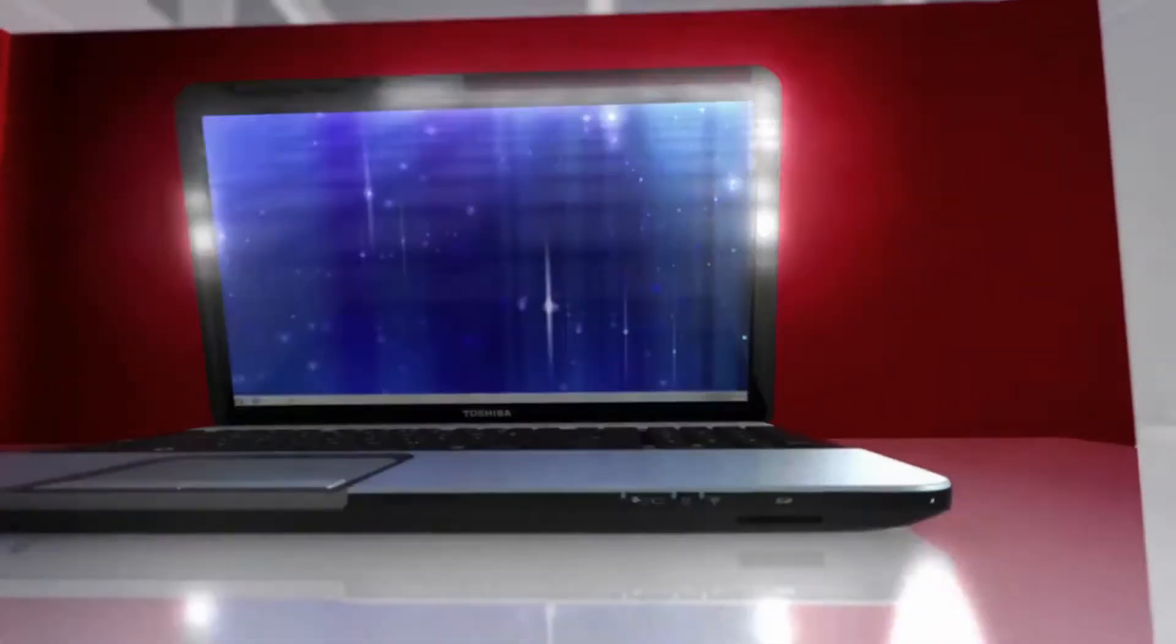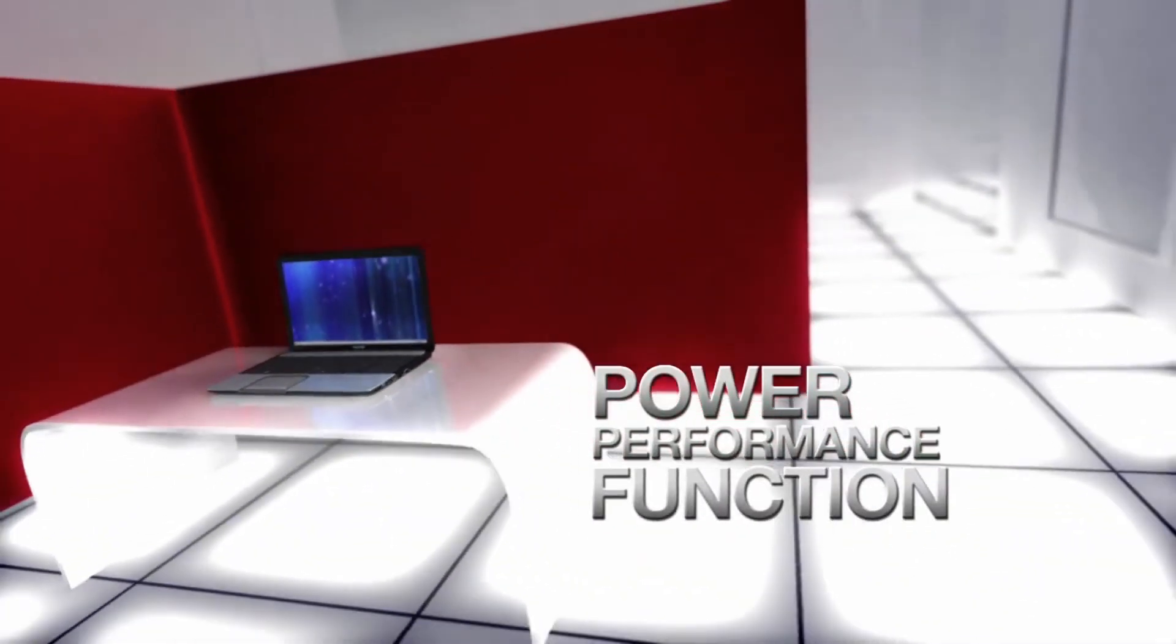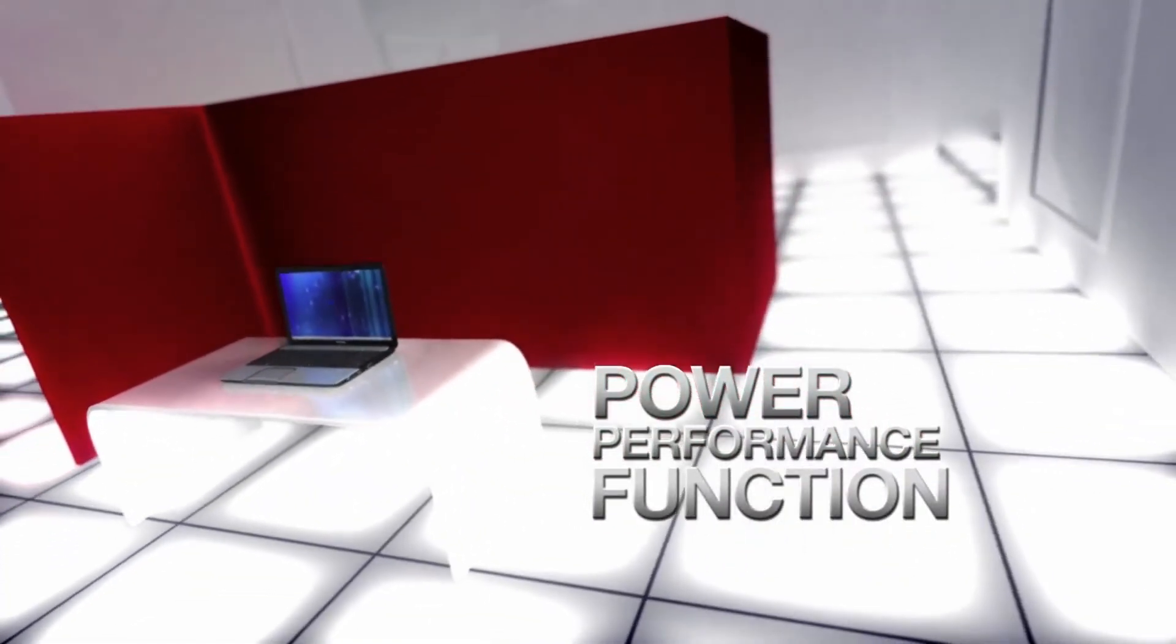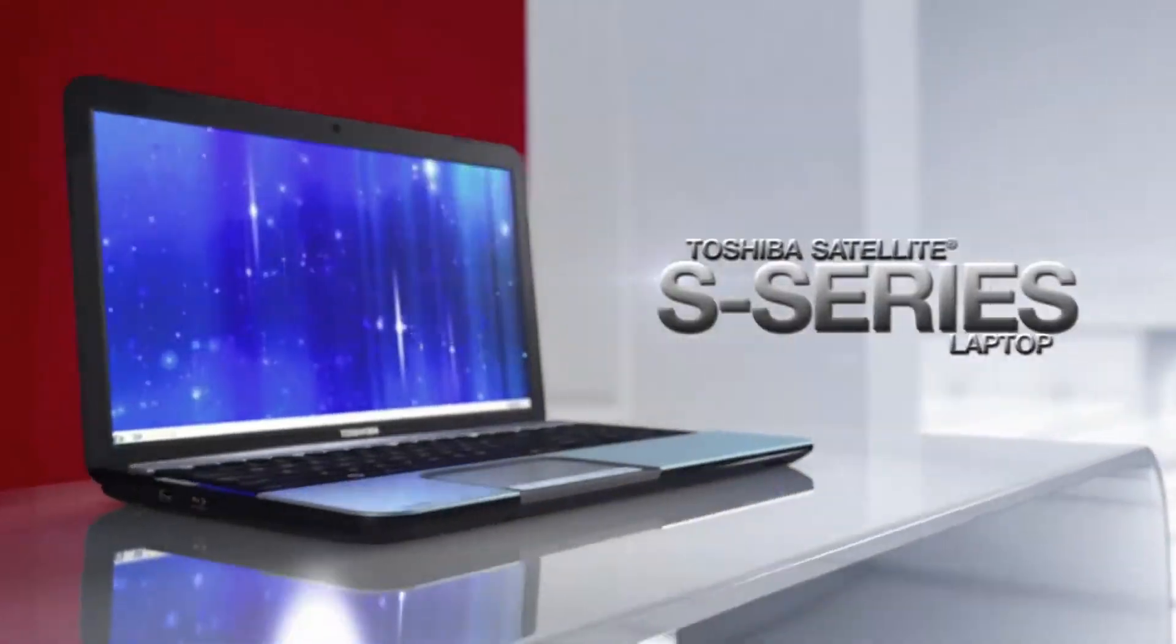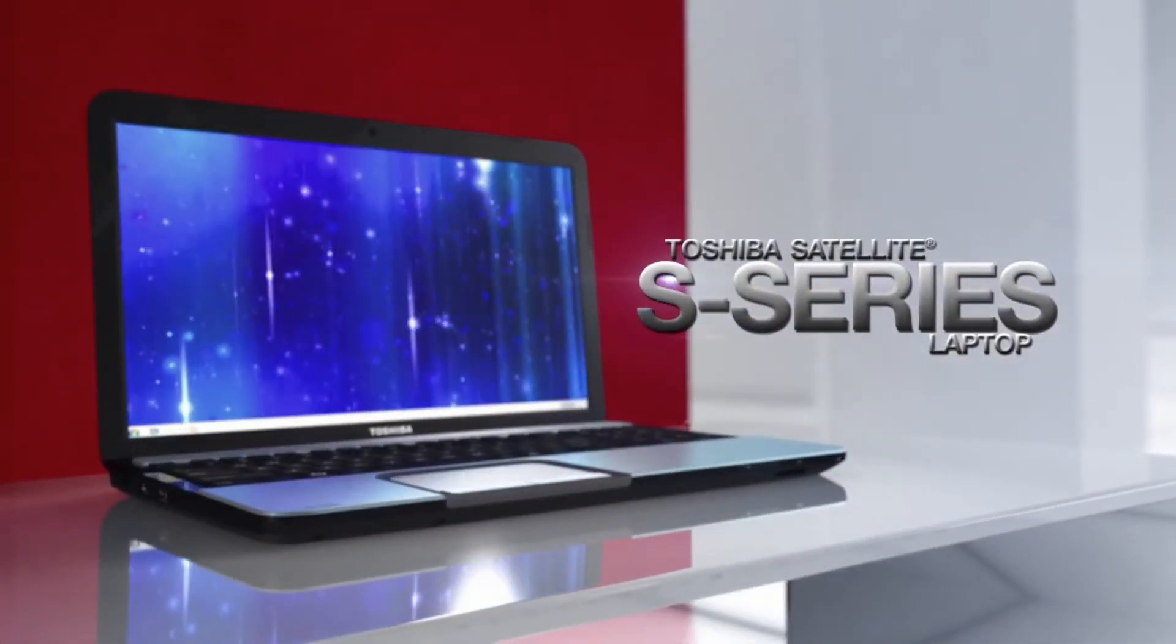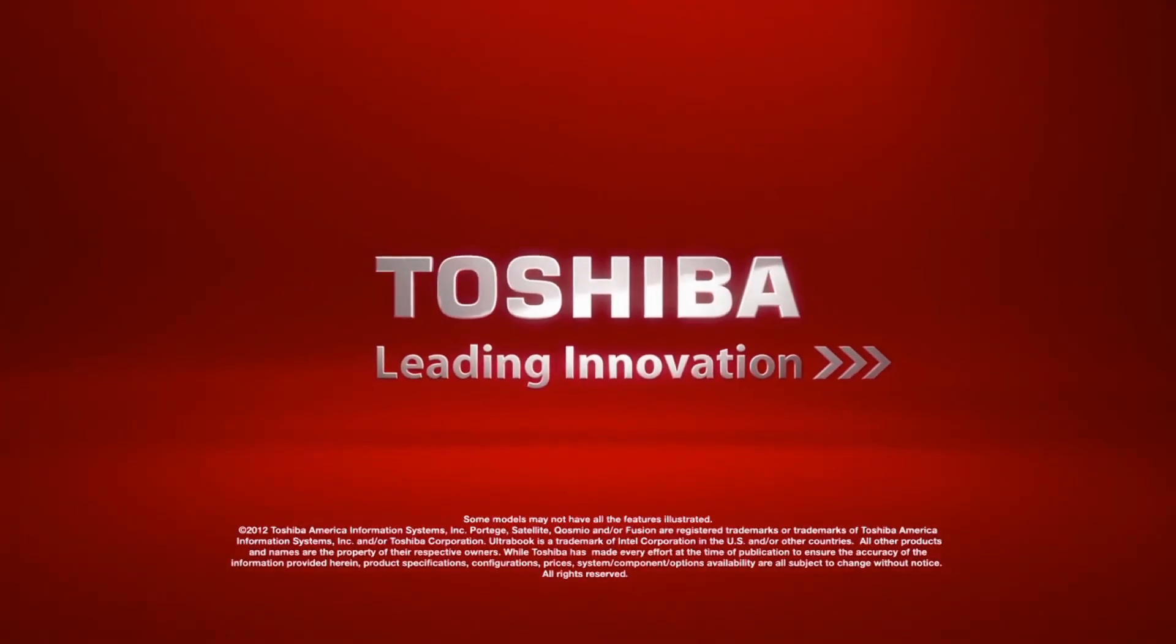For the trendsetter who wants power, performance and function, all wrapped up in a killer design. The Satellite S-Series laptop. Only from Toshiba.